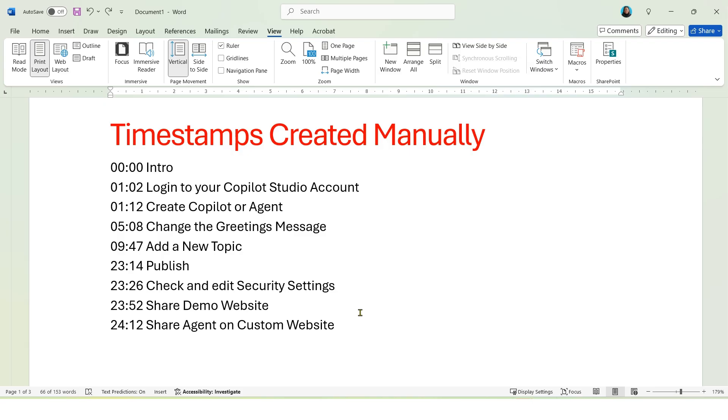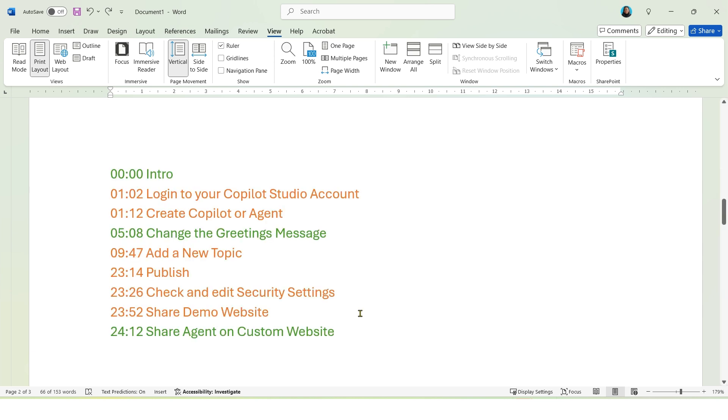So earlier I created this timestamp manually. Now if we compare it against the ChatGPT version, you can see here where I highlighted in green, ChatGPT was 100% spot on. And where the timestamp is highlighted in orange, it's probably only a few seconds out, but it's definitely a lot quicker creating timestamps using ChatGPT versus doing it manually.